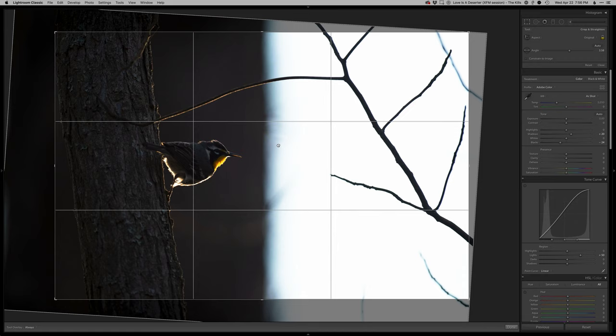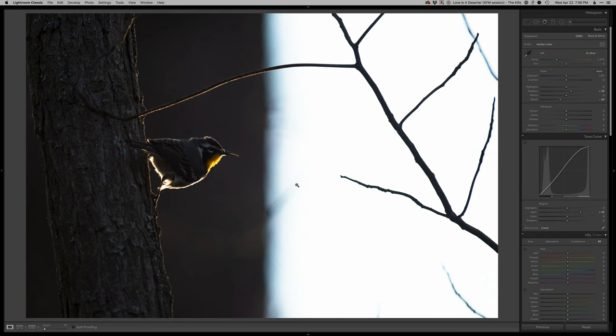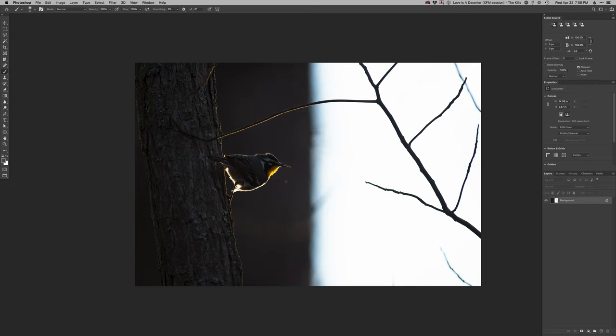Alright, into Photoshop. Bear with me, this always takes a while because of the screen recording software.